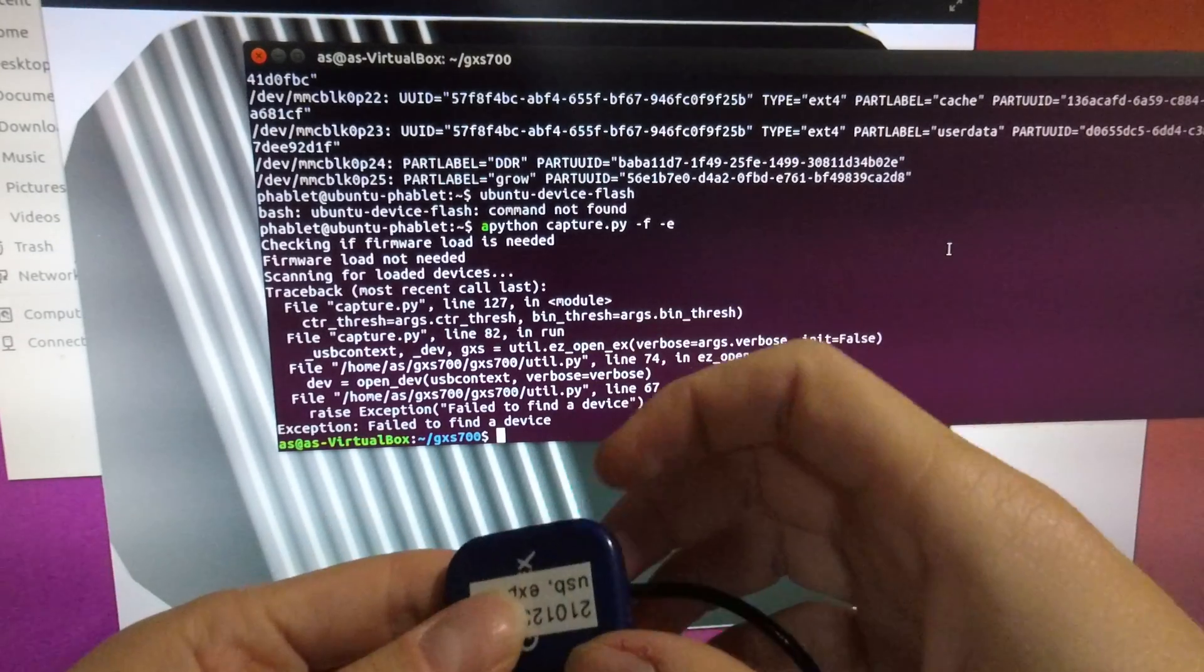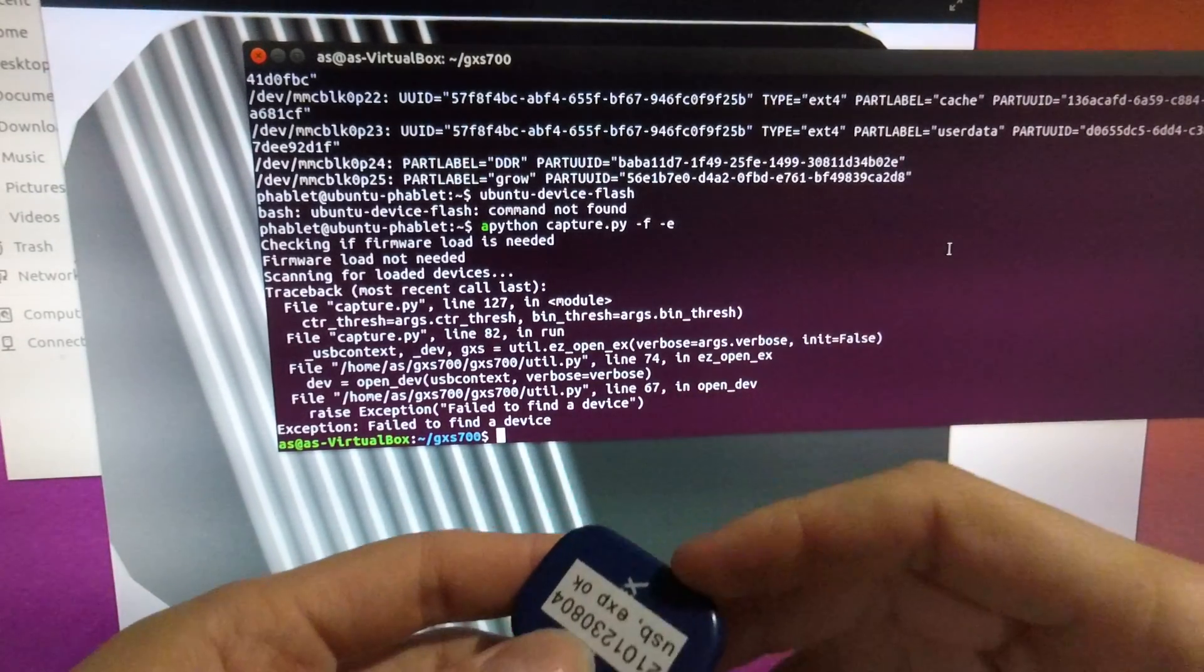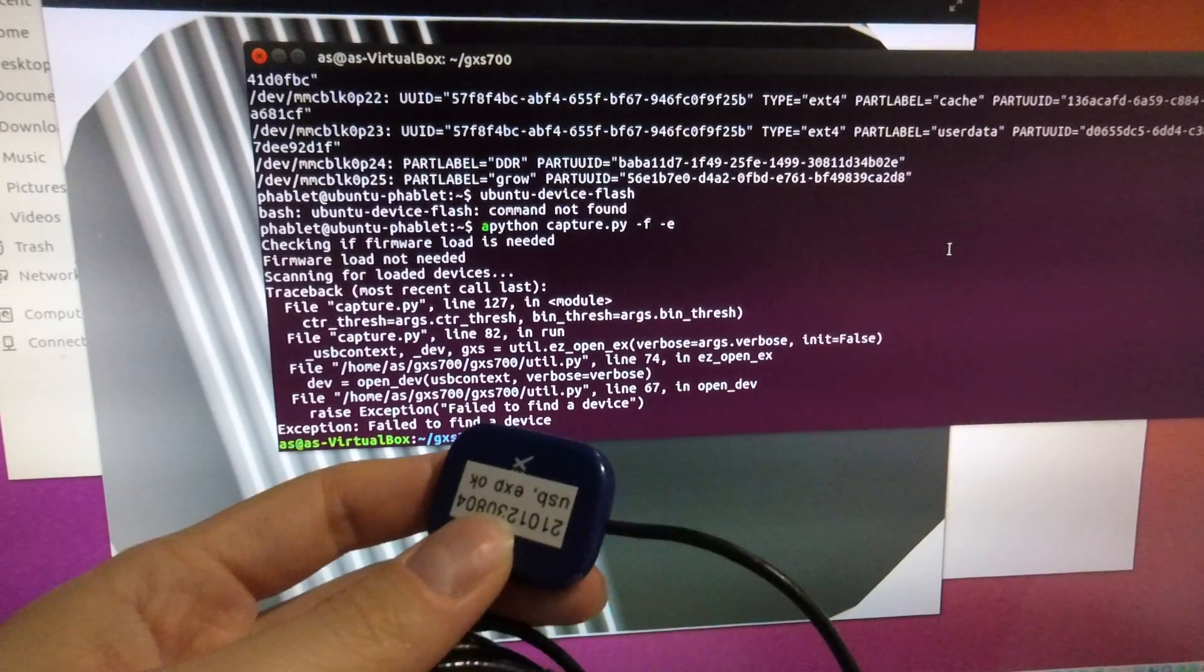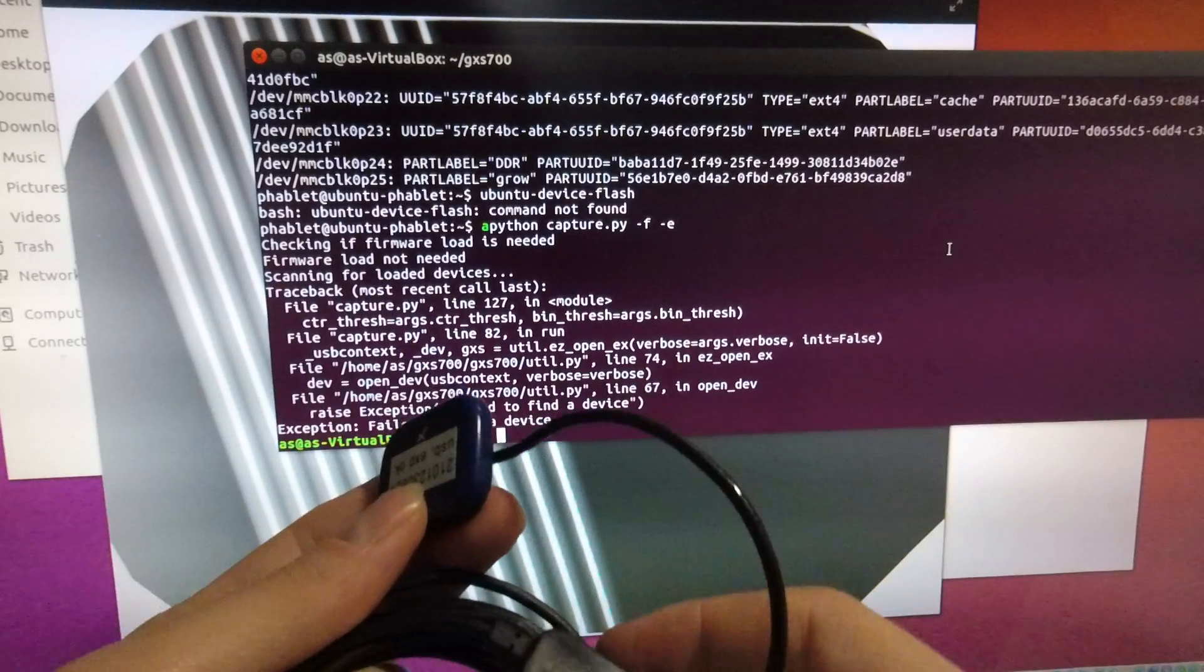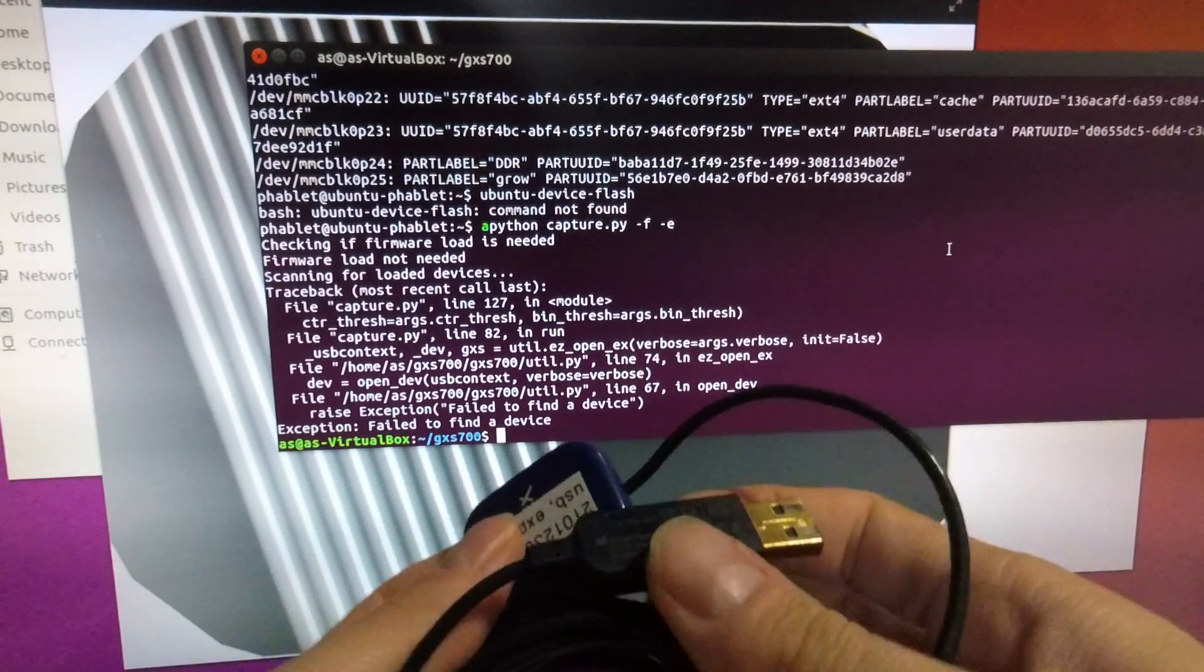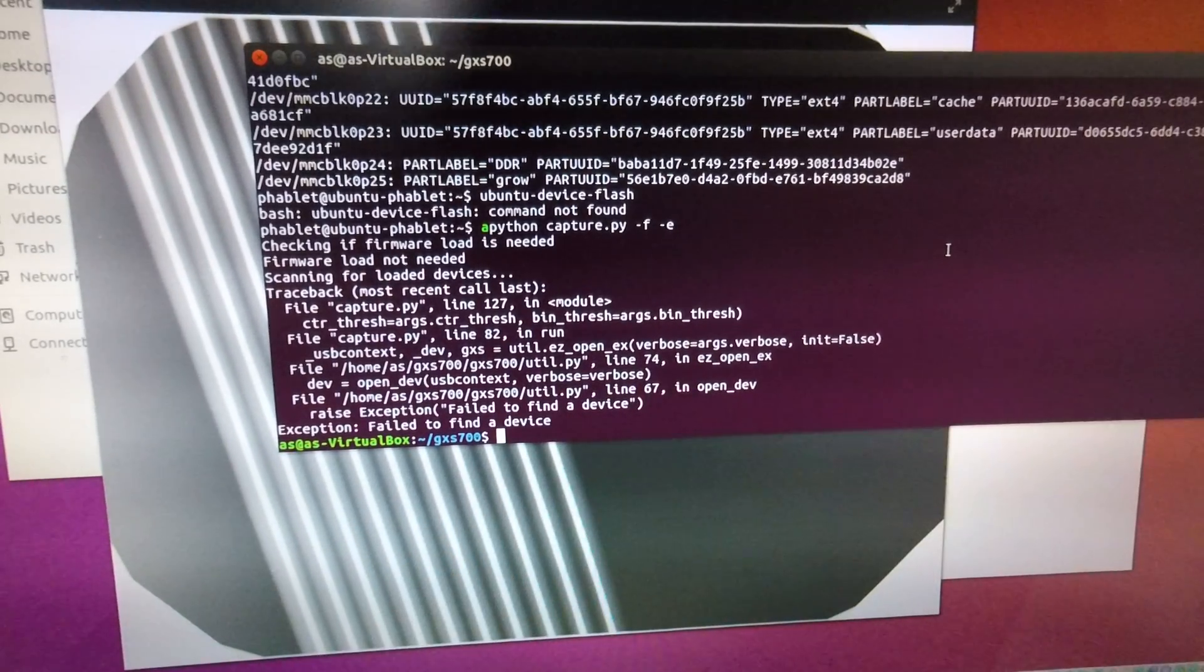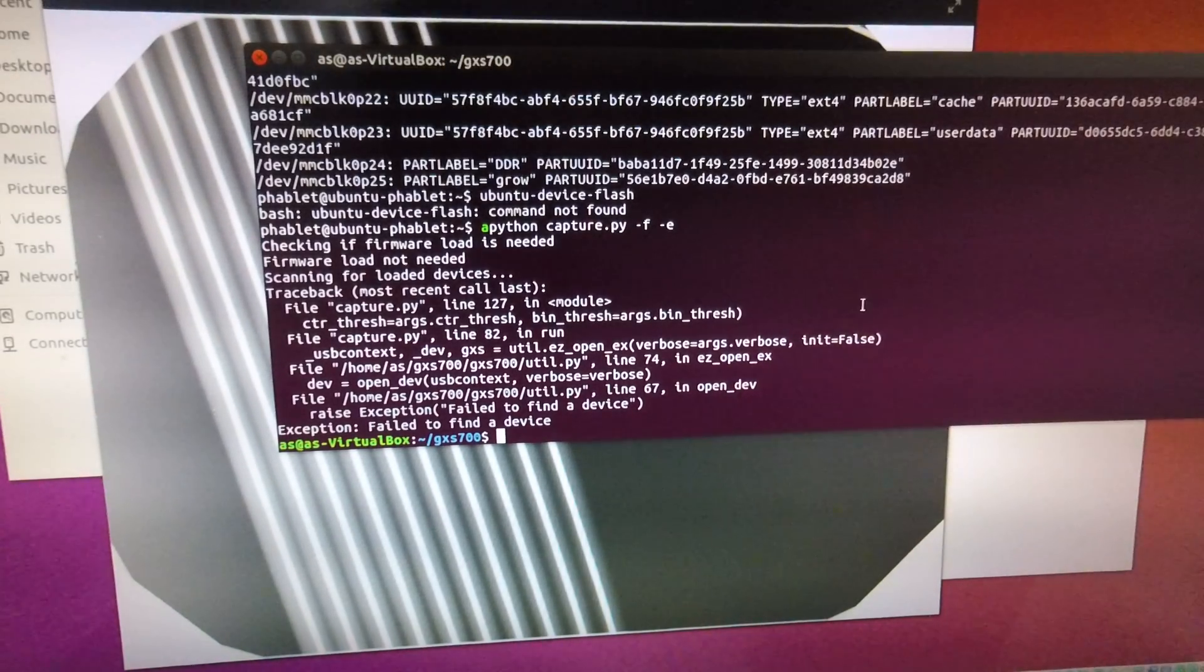When you buy the Gendex sensors new from the factory they'll come with a set of calibration files which have to be installed. When you buy a sensor used on eBay those calibration files do not exist. So let's plug this into the USB port and see what happens.